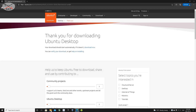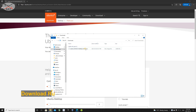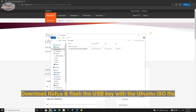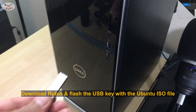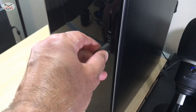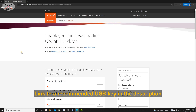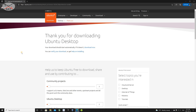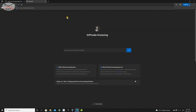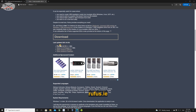The download of the Ubuntu ISO file is now finished. We need to put this ISO file on a USB key using Rufus. Insert the USB key into your Windows 10 PC — I'm using a 32 gigabyte USB 3.0 key. Open a new tab and go to rufus.ie, scroll down to the middle of the page and click on Rufus Portable. The latest version at the time of this video is 3.14.